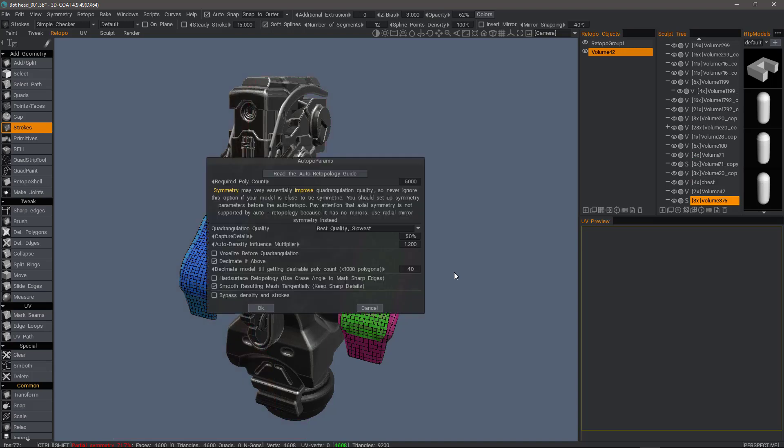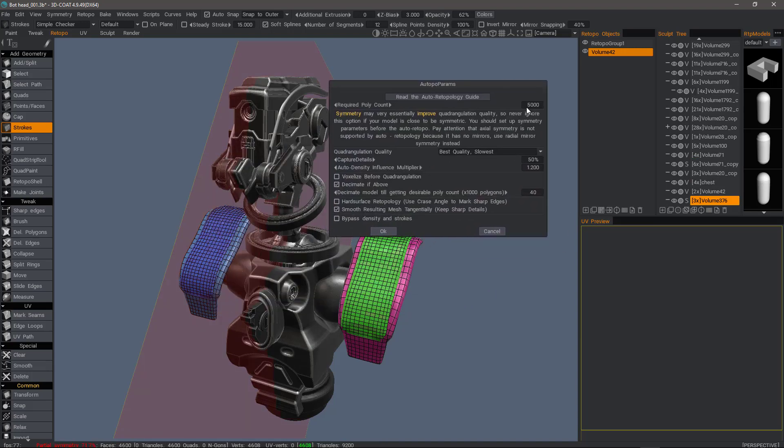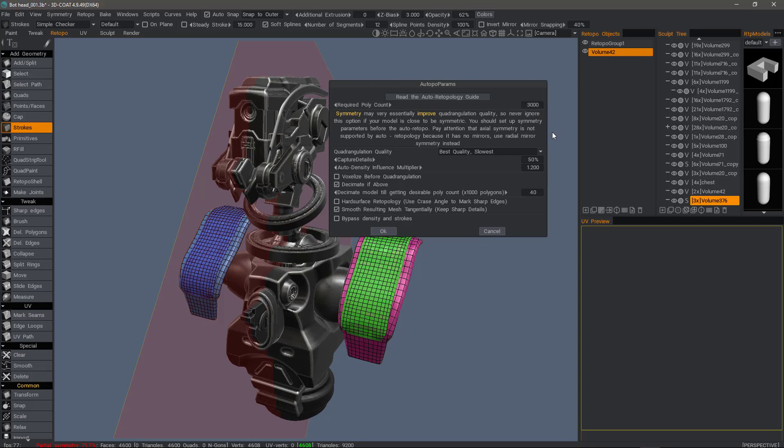Control Shift A. Let's try about 3,000 polygons instead. Hit OK. This time I'm going to bypass the density and strokes part of the wizard. I'll click OK.